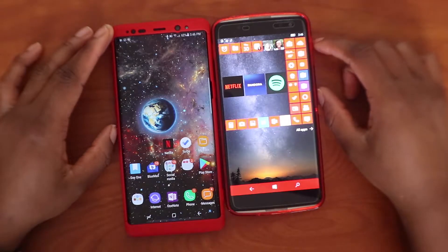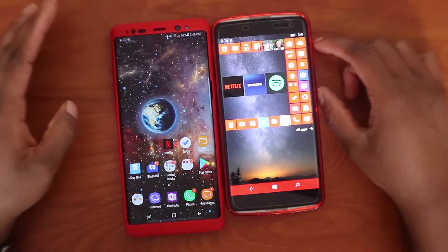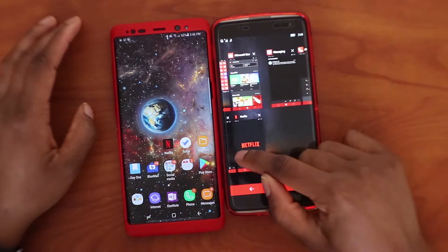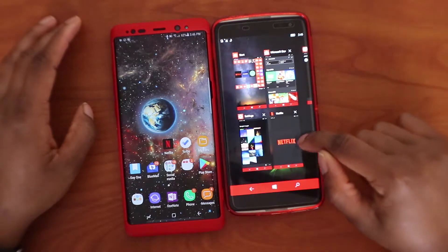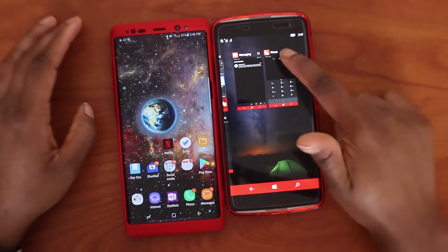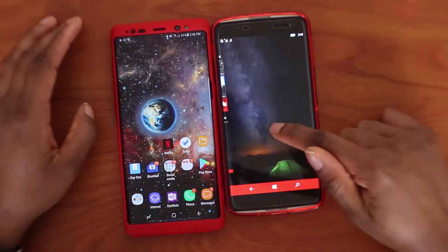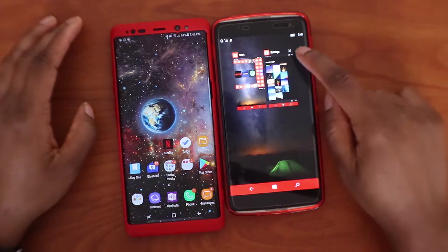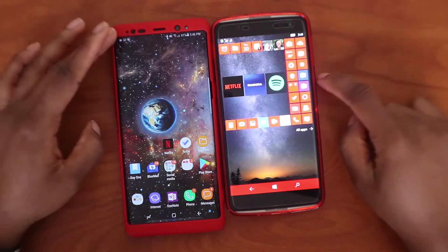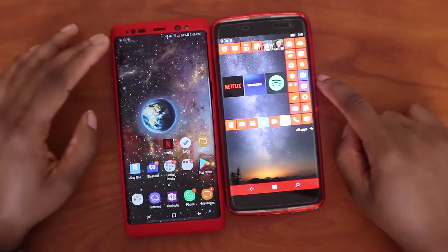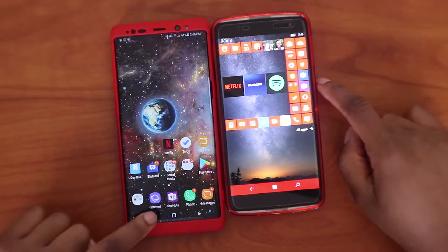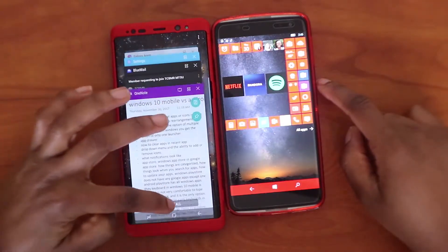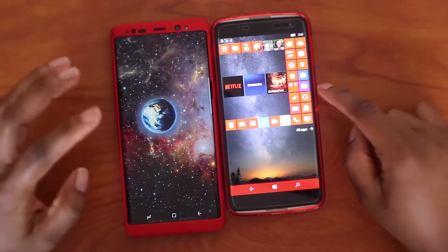In Windows, to see all your recent apps and clear them, you press and hold the back button. You can see all your recent apps, and there is no clear-all button — you drag down to remove them or press an icon to close everything. In Android, you press a dedicated button to see all recent apps and have one button to close them all at the same time.